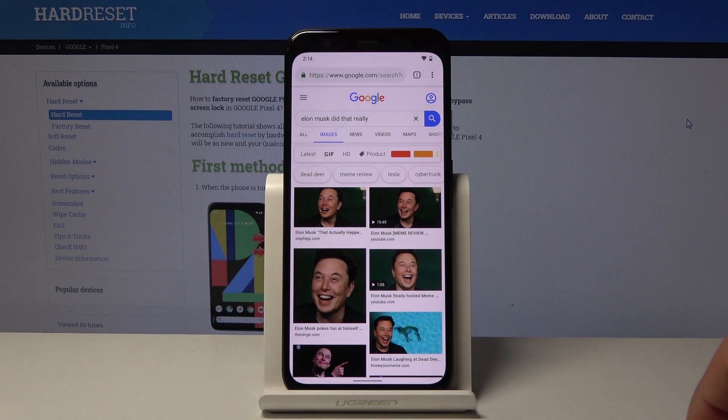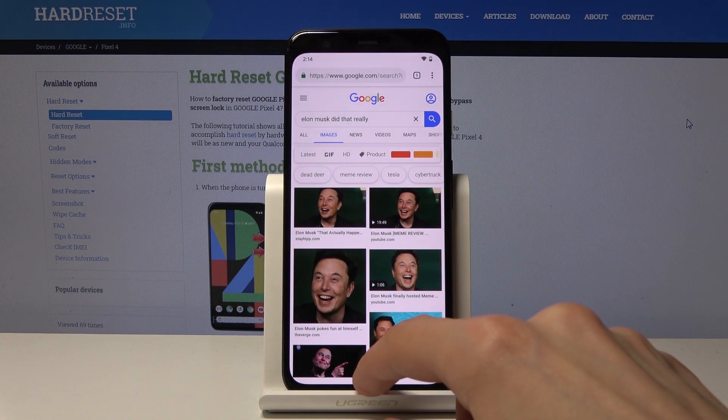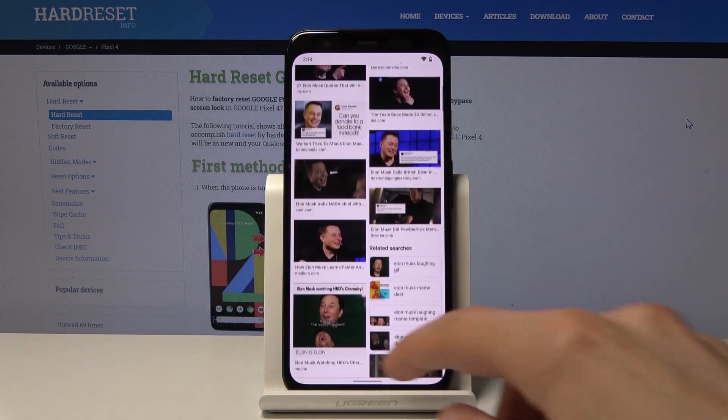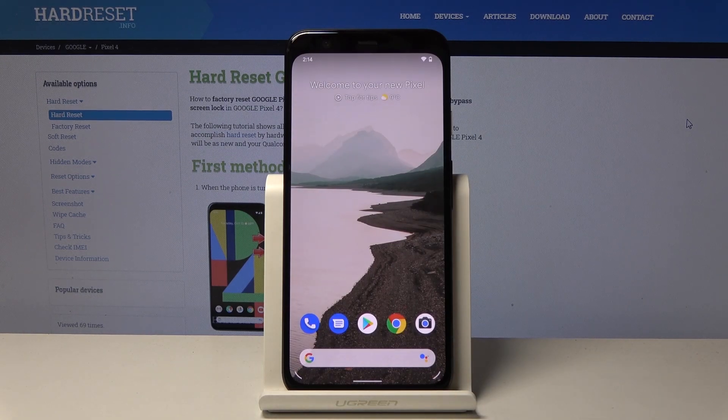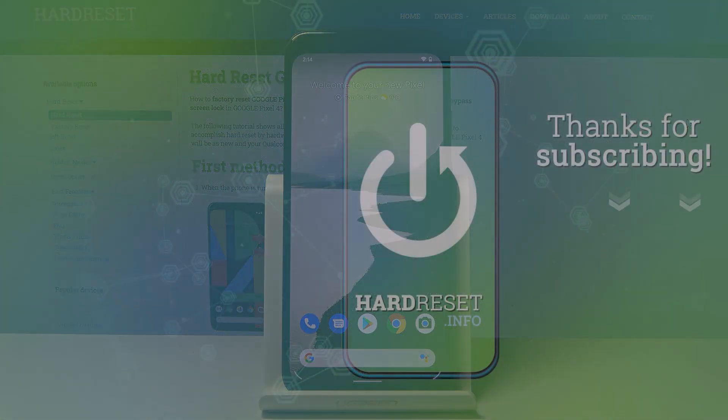And yeah, that is how you would clear browsing data. If you found this very helpful, don't forget to hit like, subscribe, and thanks for watching.